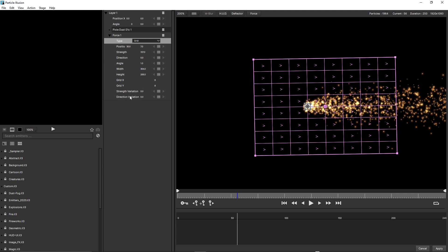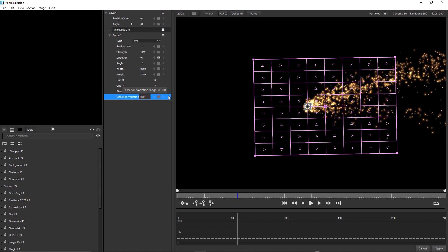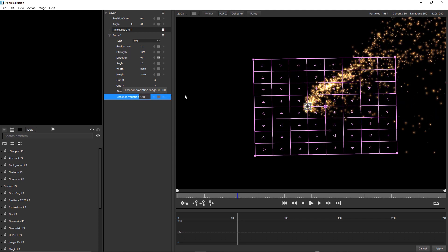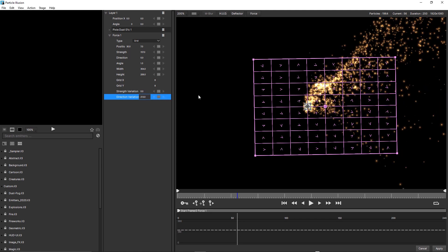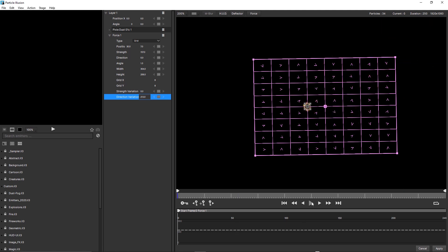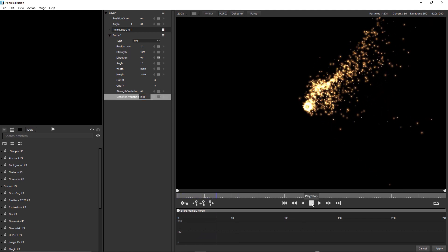Grid X, Grid Y, strength variation and direction variation. If I change direction variation, notice how each of the arrows now points in a different direction, and this is already giving us a much more natural, organic look in just a few seconds.